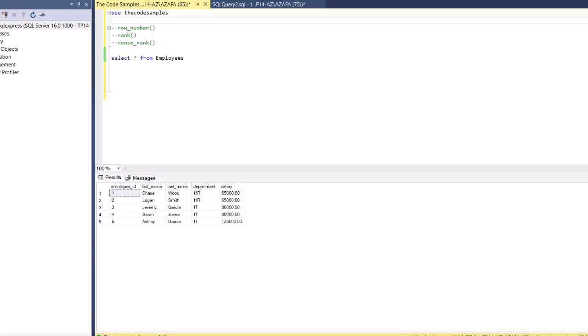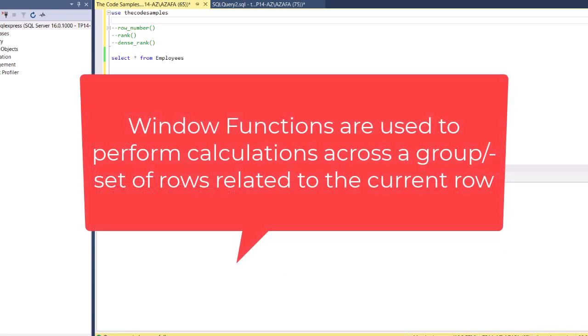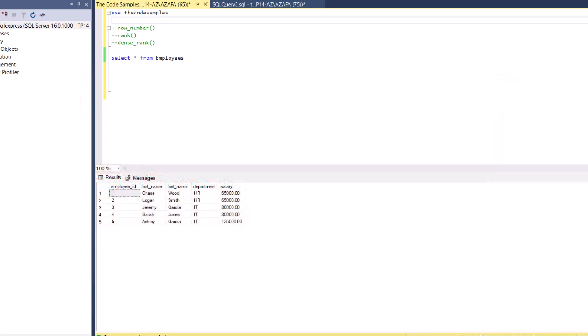Hey guys, welcome back. In this tutorial, we're going to learn how to use window functions in SQL. A window function is a function that you can use to perform calculations against a group of rows that are related to your current row. We can use window functions for aggregates, ranking, and so on. In this tutorial, I'm just going to go over some of the window functions that we use for ranking.